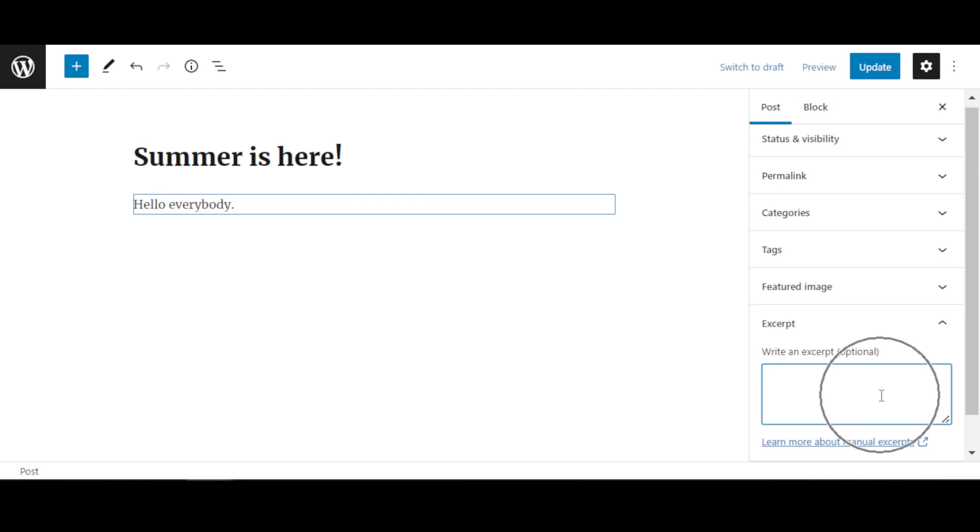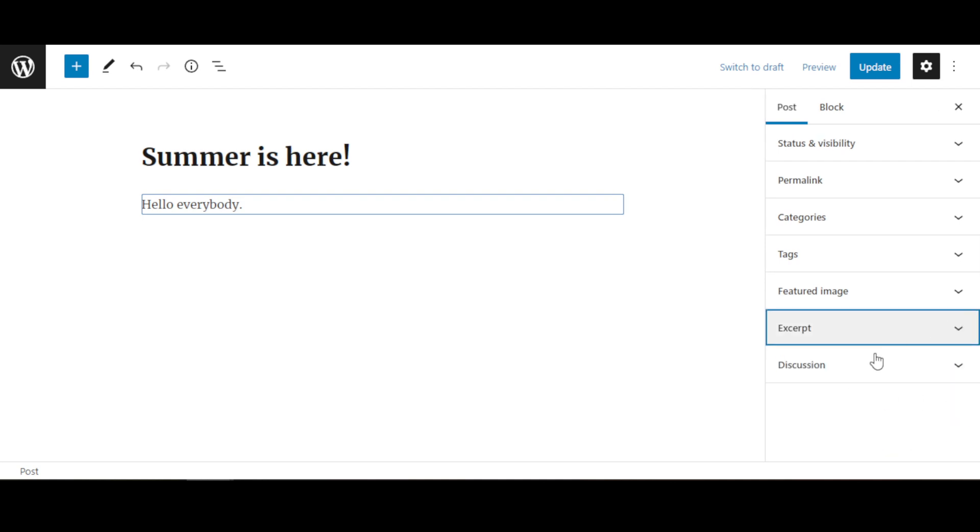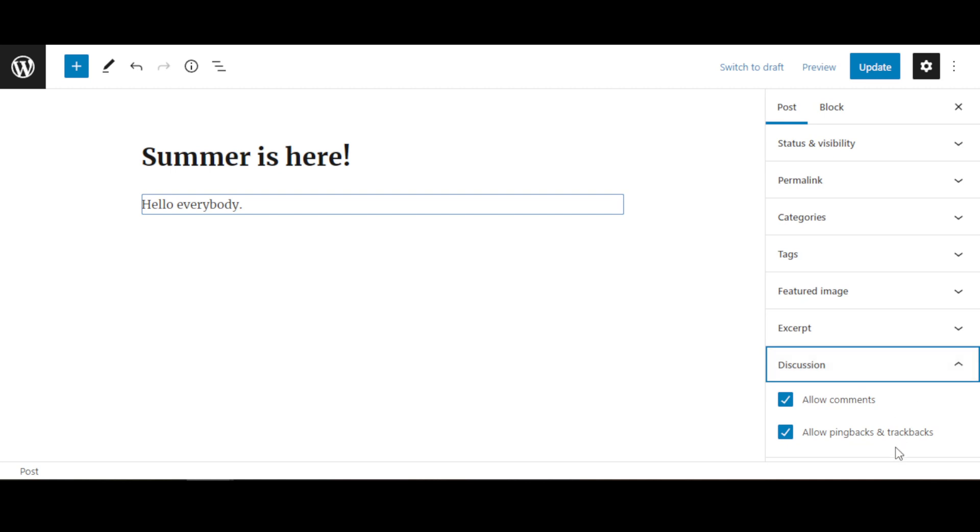And of course, Discussion. Blog posts are dynamic pages and we do want people to comment on them, so just make sure you have Allow Comments checked. And also, you want people to share them with each other - it actually helps the ranking of your blog posts. So it's good to allow pingback and trackback as well.